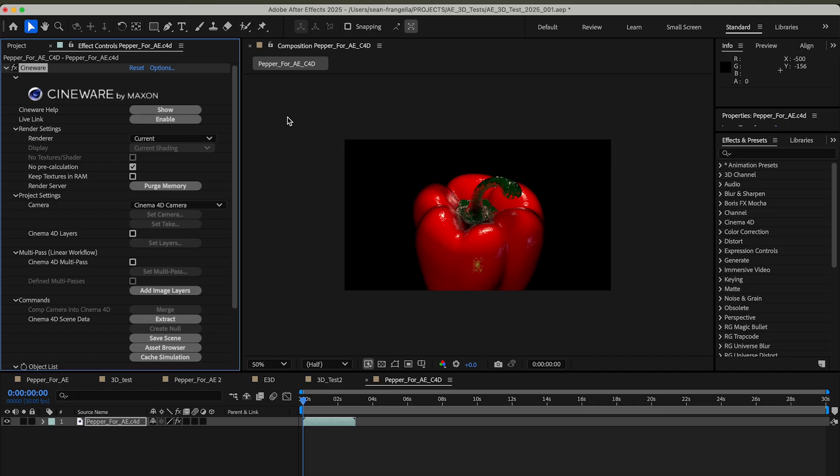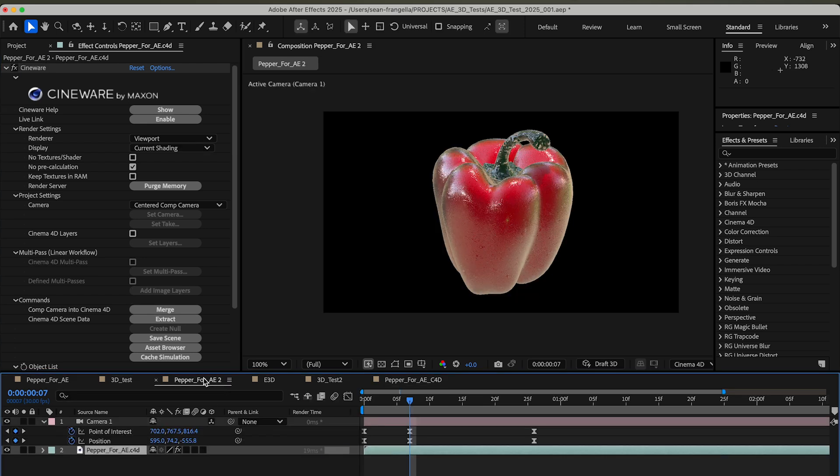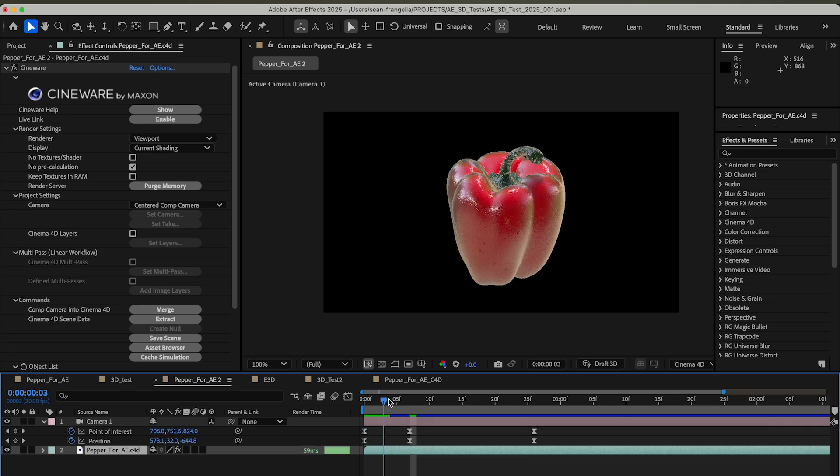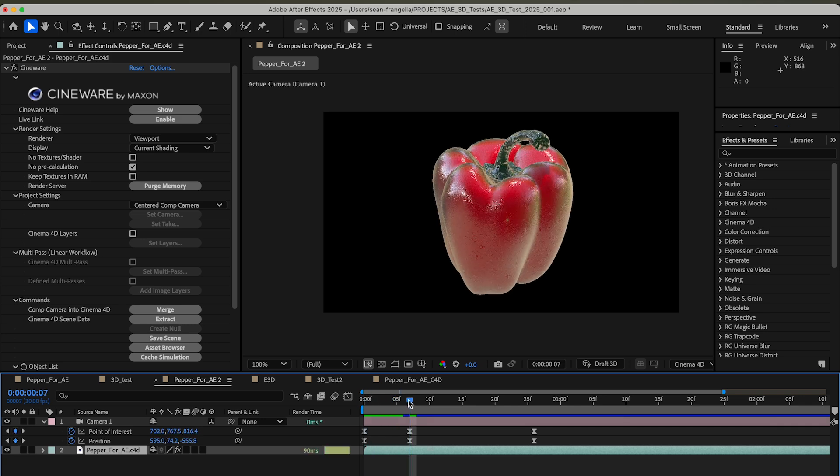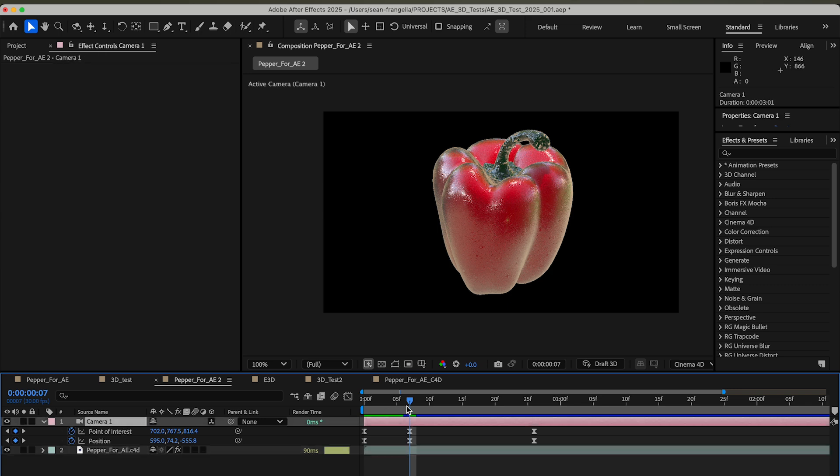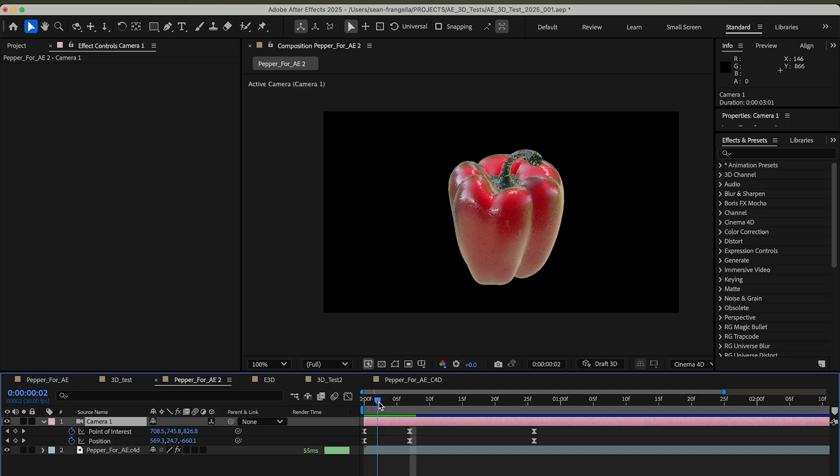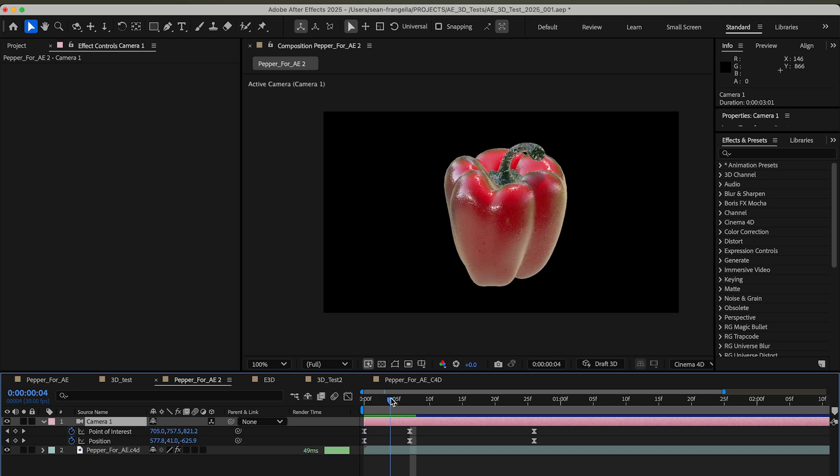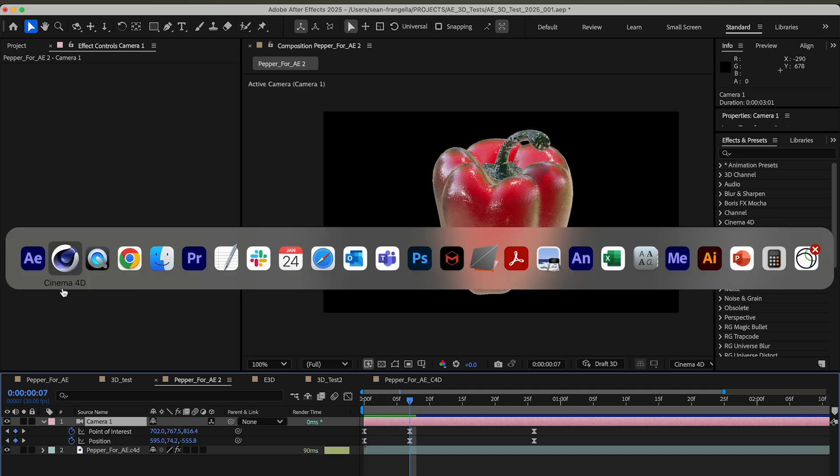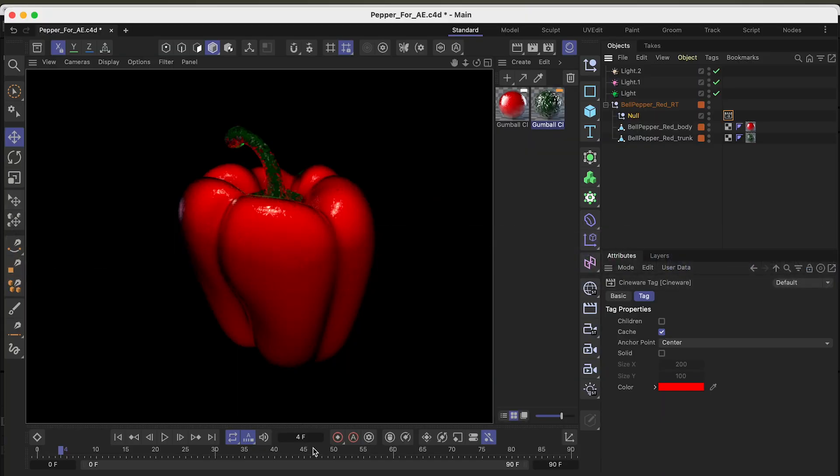You can see it looks very similar to how it does in Cinema 4D. Now the benefit of this is you can get full 3D quality and you can link it to After Effects options. What I mean by that, if I took a look at this finished one, is here I have my full 3D object but I've changed the camera to Centered Comp Camera, and that is allowing me to use the After Effects camera.